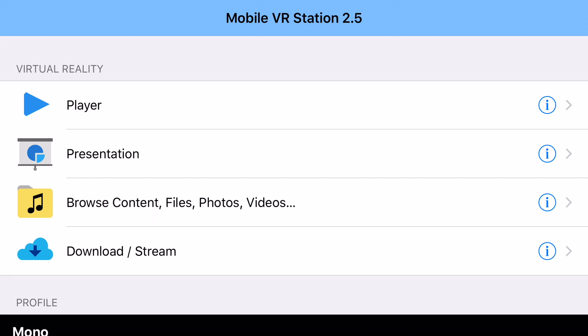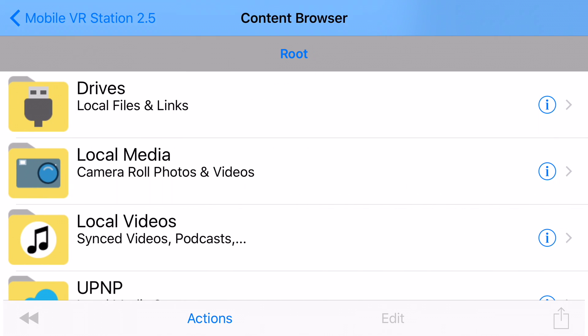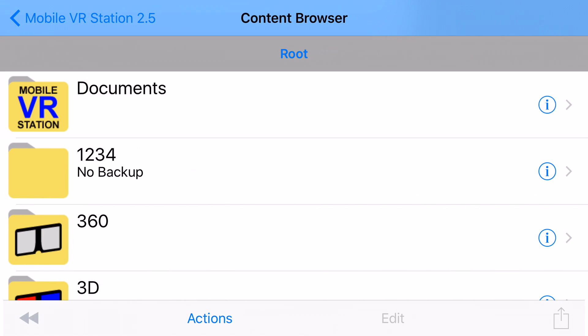I've already made another video on how to load content into your iOS device. But assuming you've already loaded the content into your device, what you want to do is tap on Browse Content, Drives, and then by default your content will be loaded into Documents.